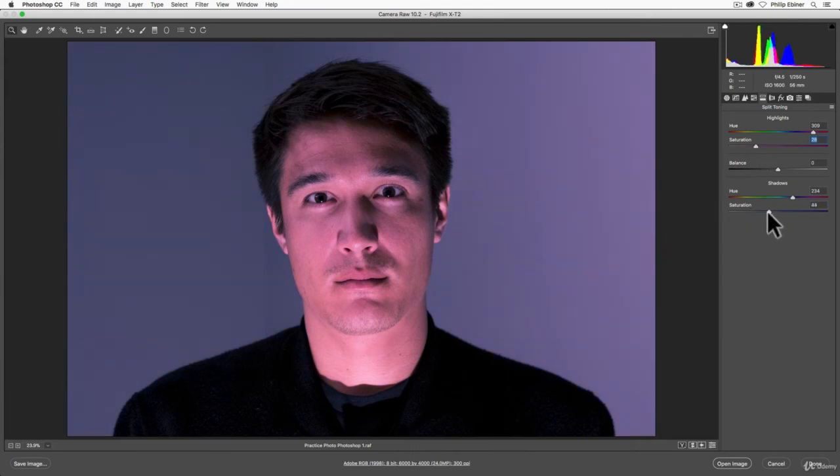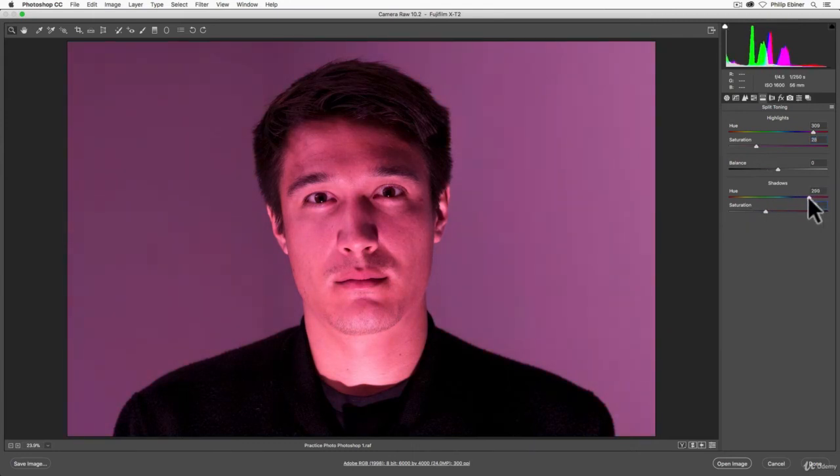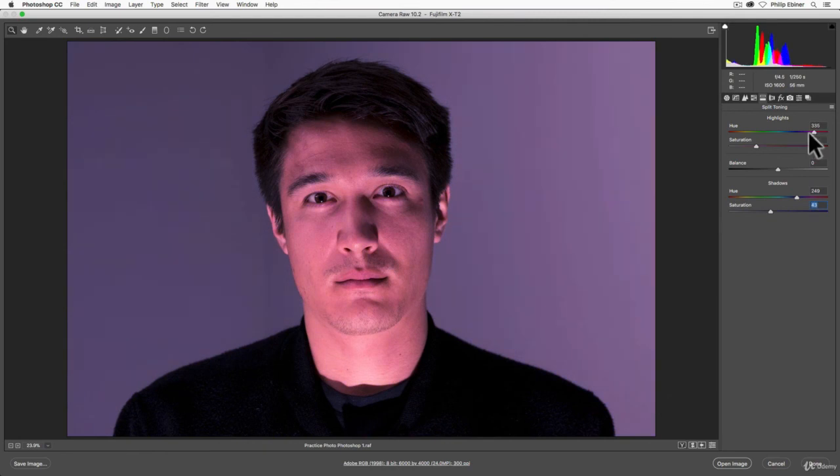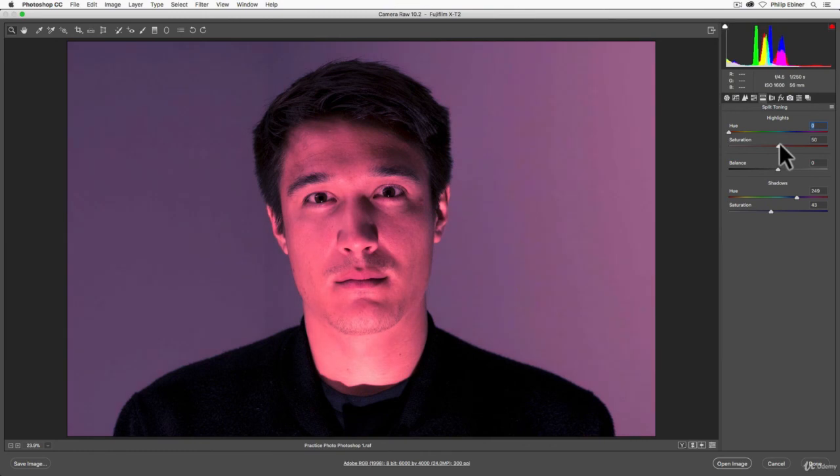You know, if we want this image to have that sort of menacing stare, make it a little scarier, maybe we want the shadows to be a little bit darker blue. And like we have it, the highlights, which is most of Sam's face, to be sort of that orange or red.